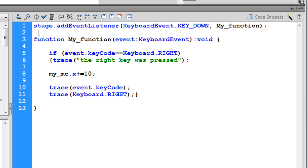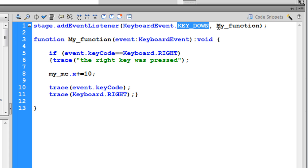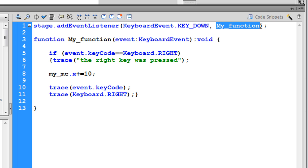What does the event listener do? It listens for a keyboard event. To be precise, it listens for a keyboard down event. And the moment the specific key on the keyboard is pressed down, it's got to execute a function called my_function.